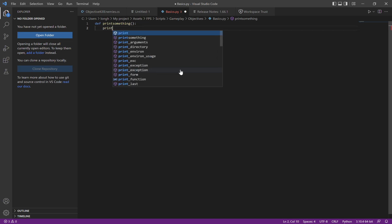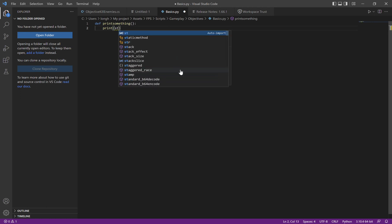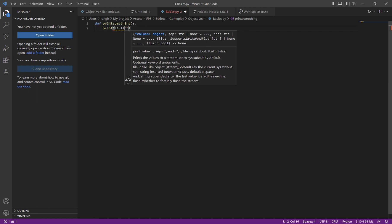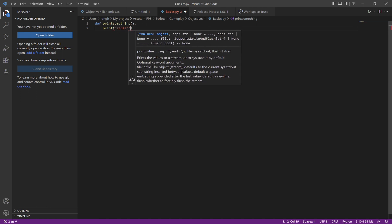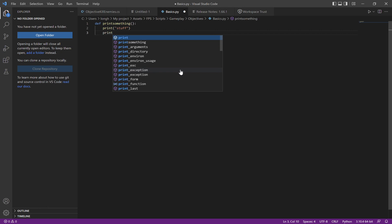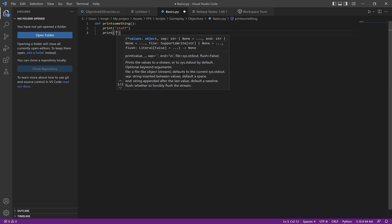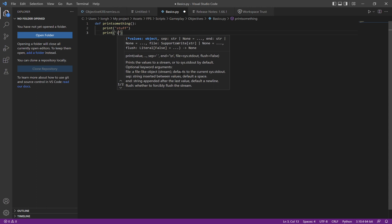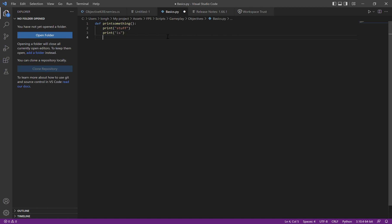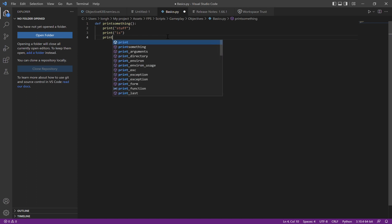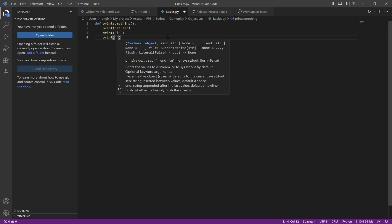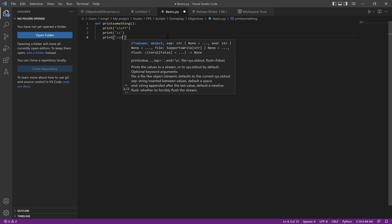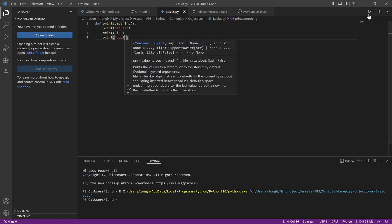And then I'm going to say print. After that, you press this run button. It will say right down here it should say stuff is cool.